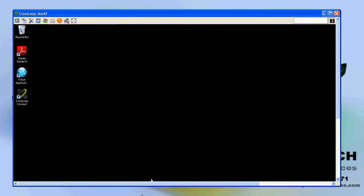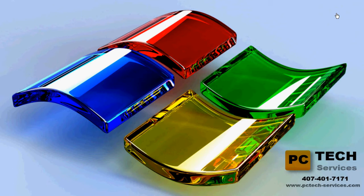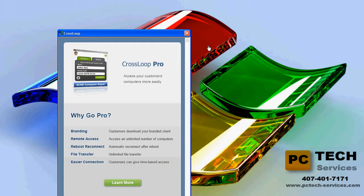To disconnect, the user still has Crossloop running on the side. All they have to do is press disconnect to stop it. Or you yourself could press the X button to close it down. It closes down automatically, and Crossloop will do a little survey on their side.